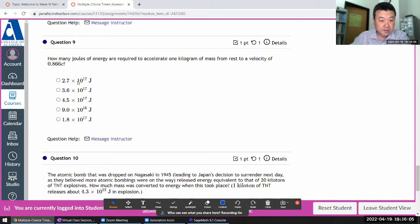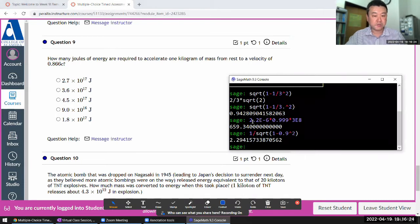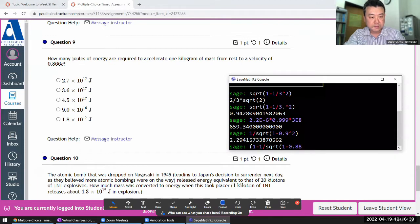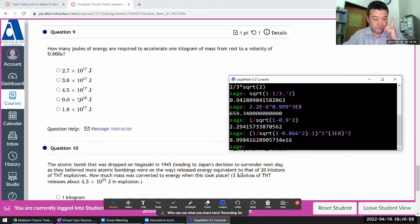Question 9: how many joules of energy are required to accelerate one kilogram of mass from rest to some velocity? The work goes into kinetic energy, so I need the kinetic energy formula: total energy minus rest energy. One over the square root of 1 minus 0.88866 squared for the total, minus 1 for the rest energy, times mass of 1 kg, times c² = 3×10⁸ squared. That gives 9×10¹⁶ joules scale.